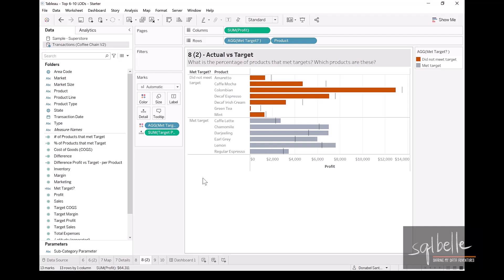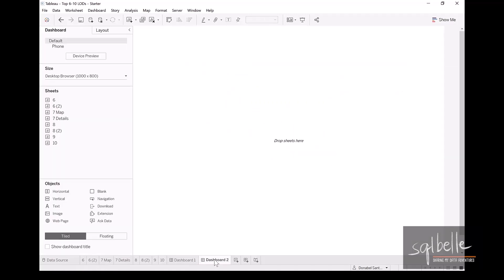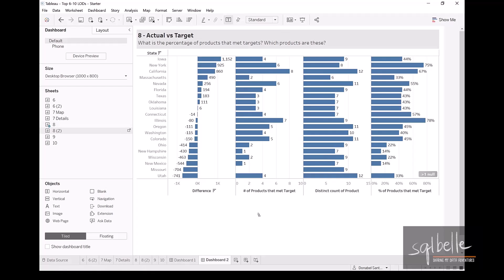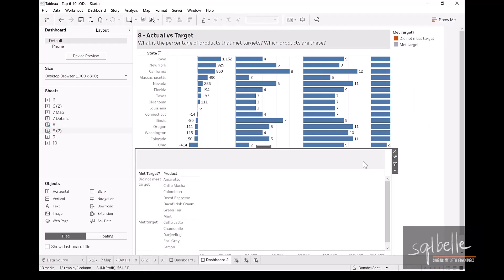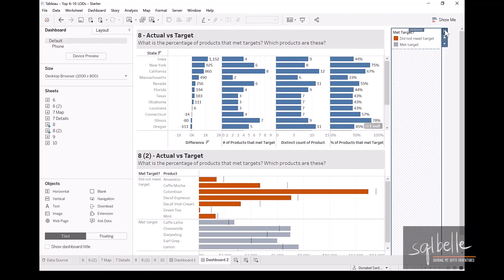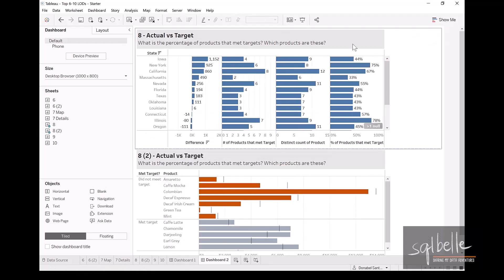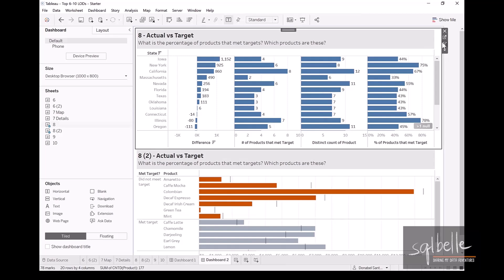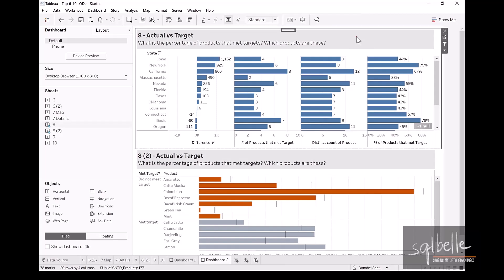Let us now put these two charts in a dashboard. Drag these two over, let's put our details at the bottom, let's close the legends, let's add our filter action. So let's try it out.